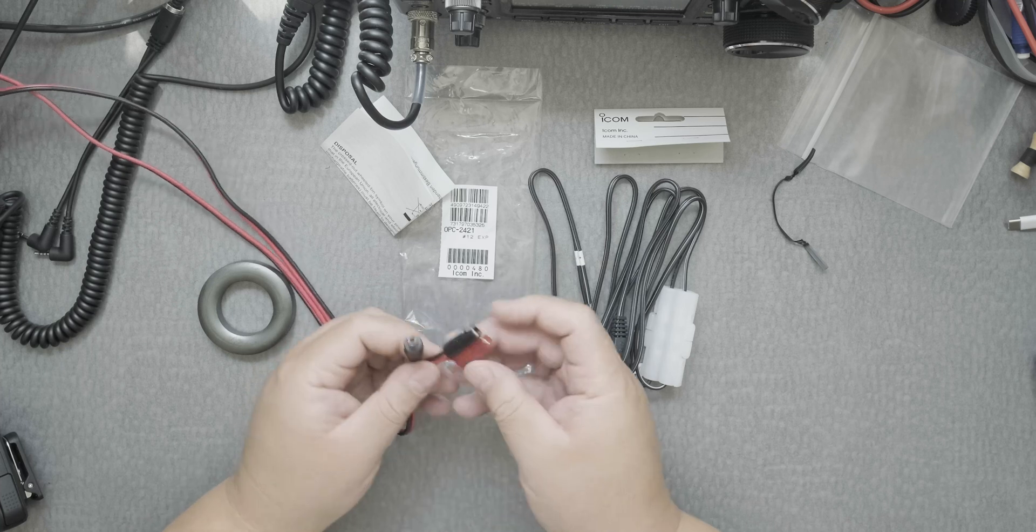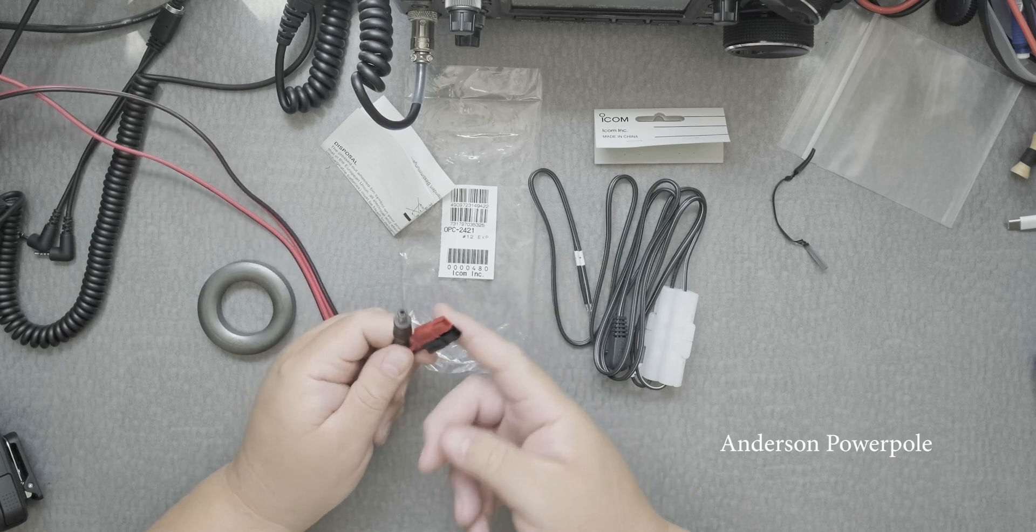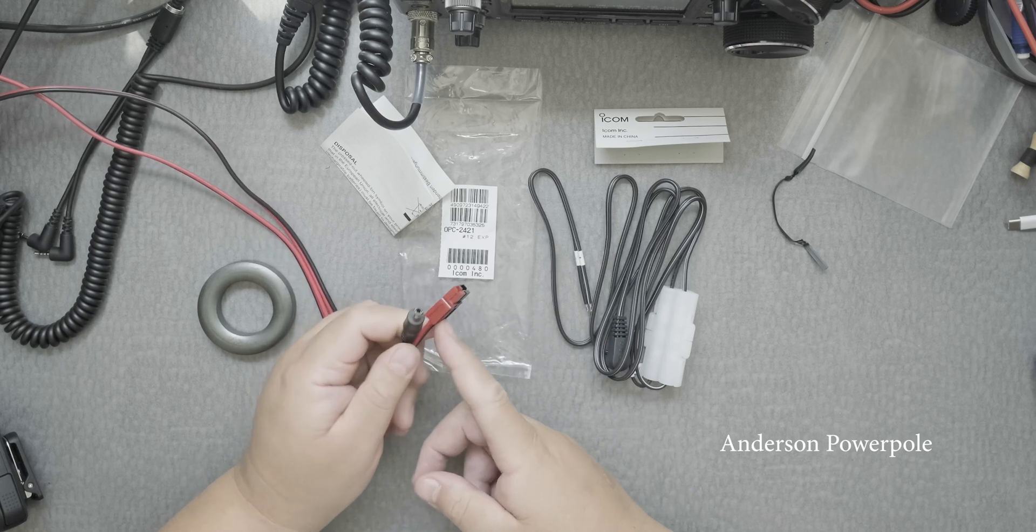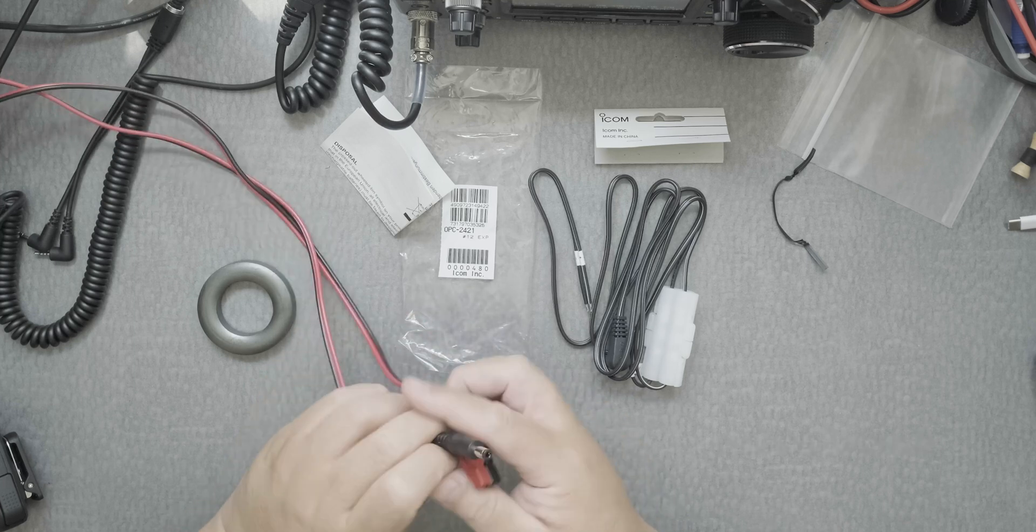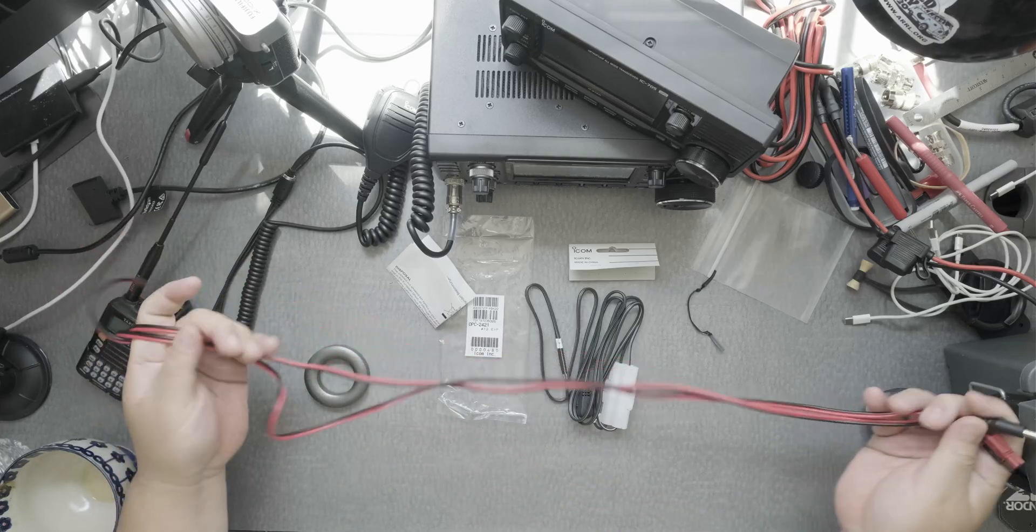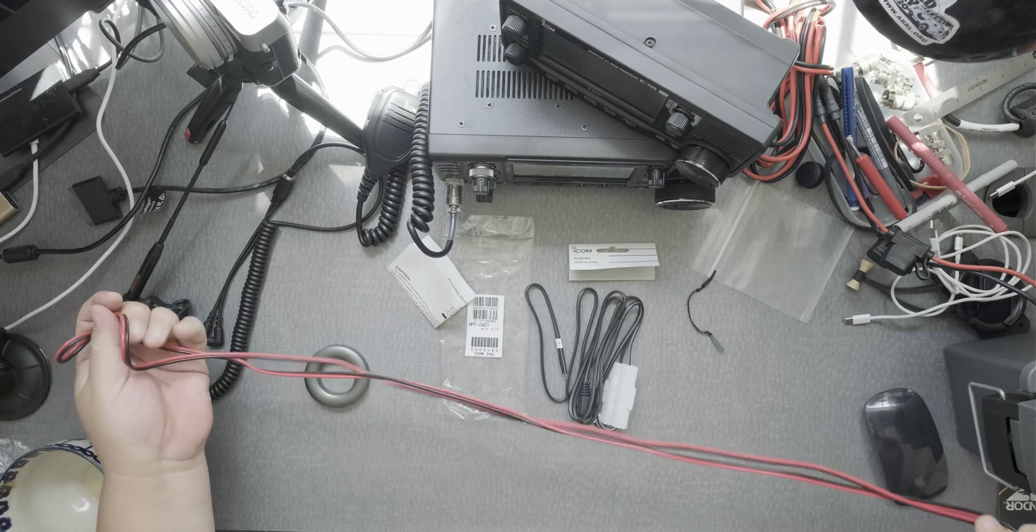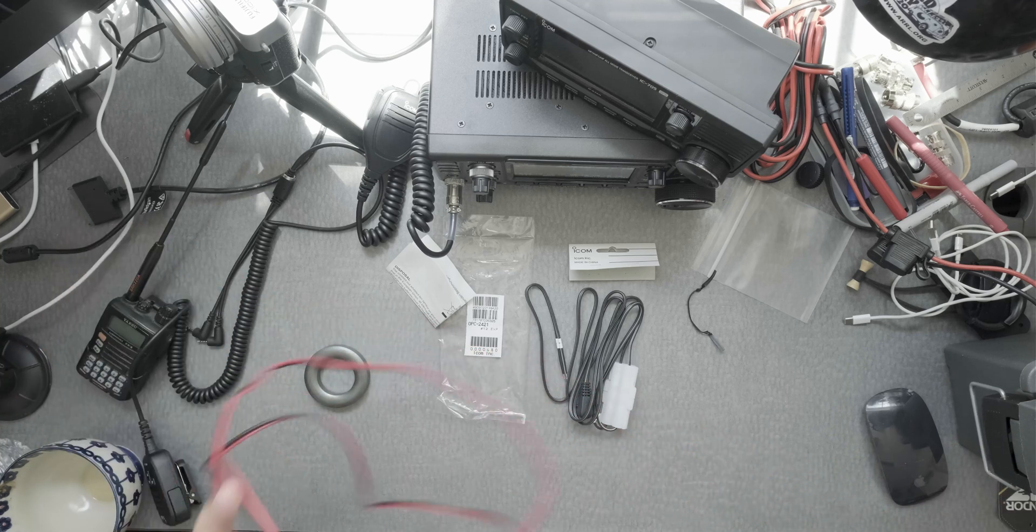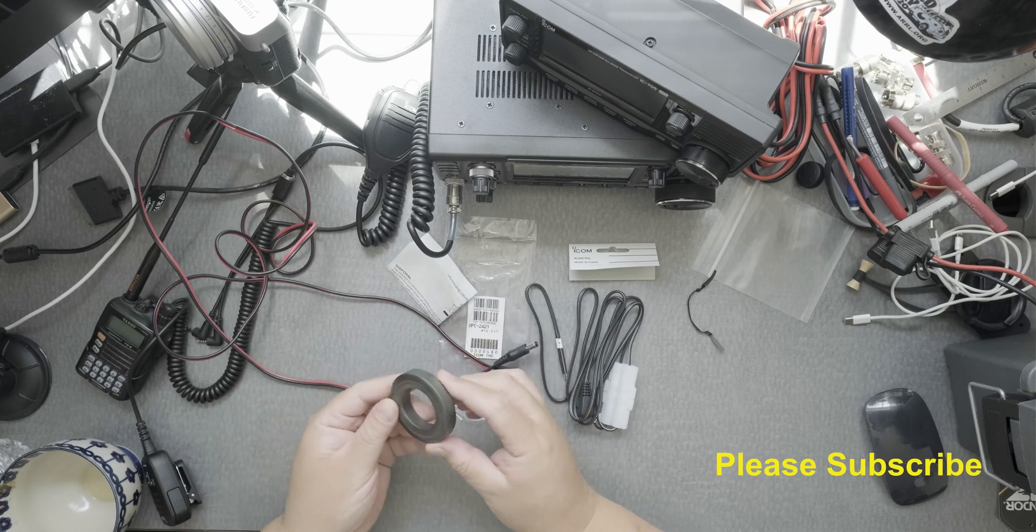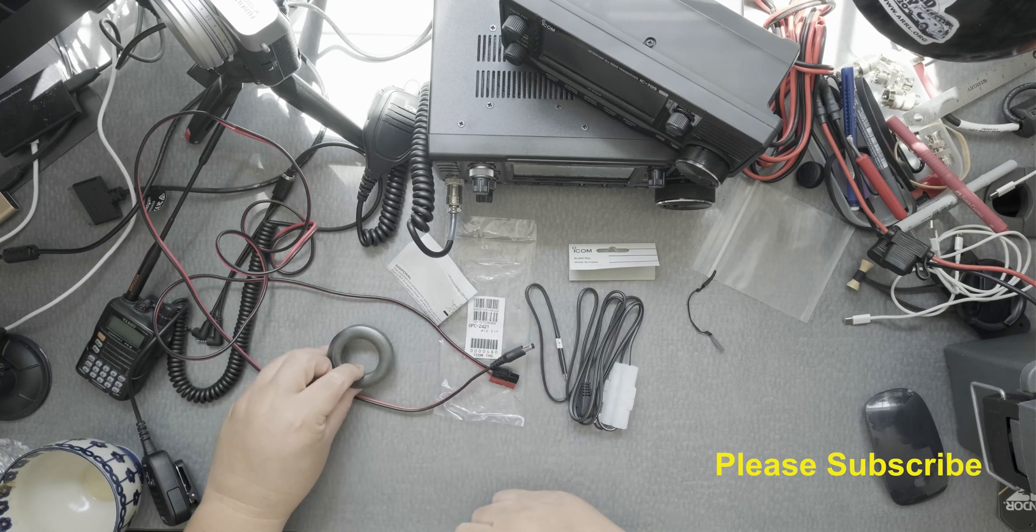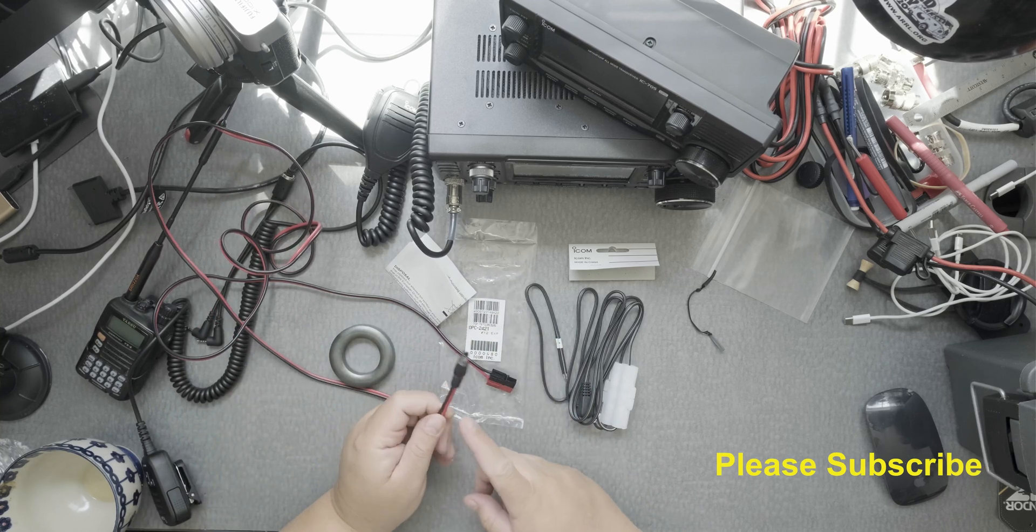It already has the Anderson power pole connection and the barrel ready to go. It's a pretty good length, six feet long, and has an iron core. The only thing I don't like about this particular DC power cord is that it's not at an angle.